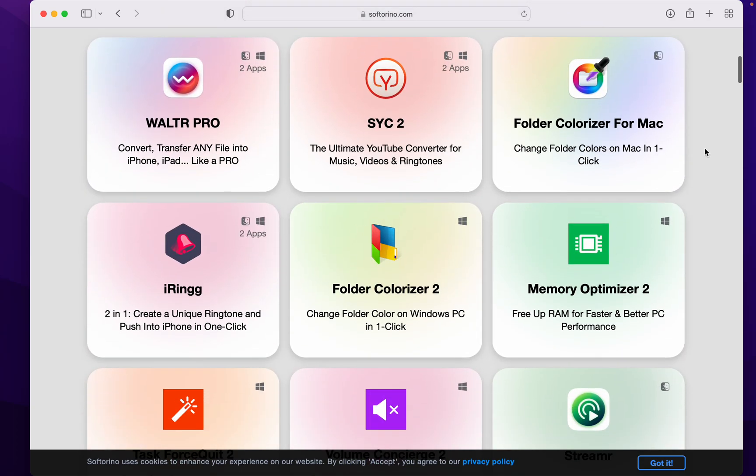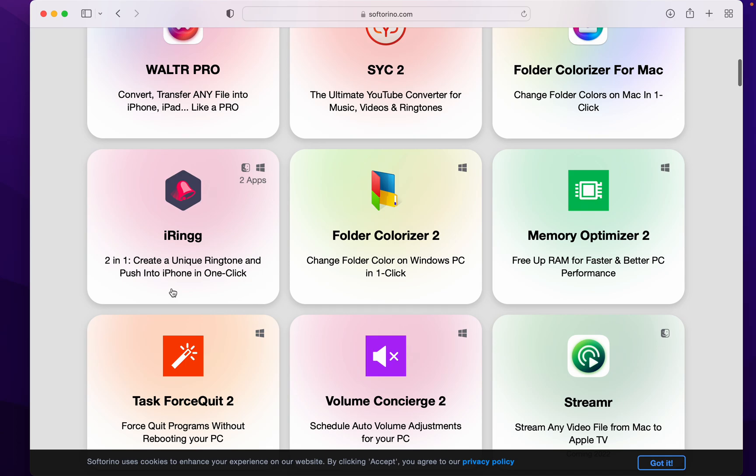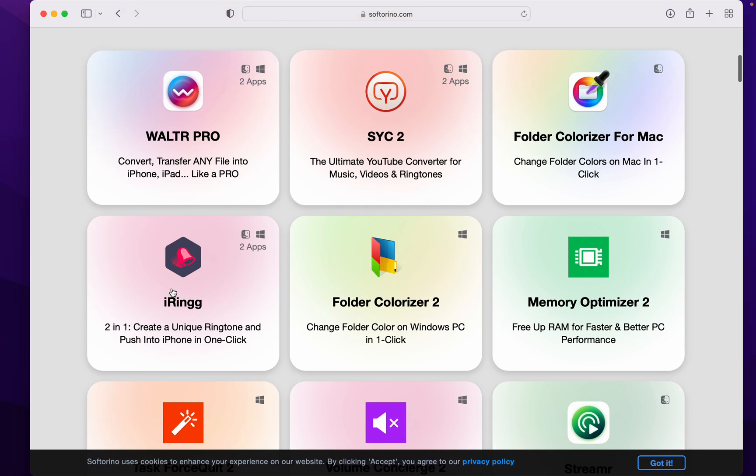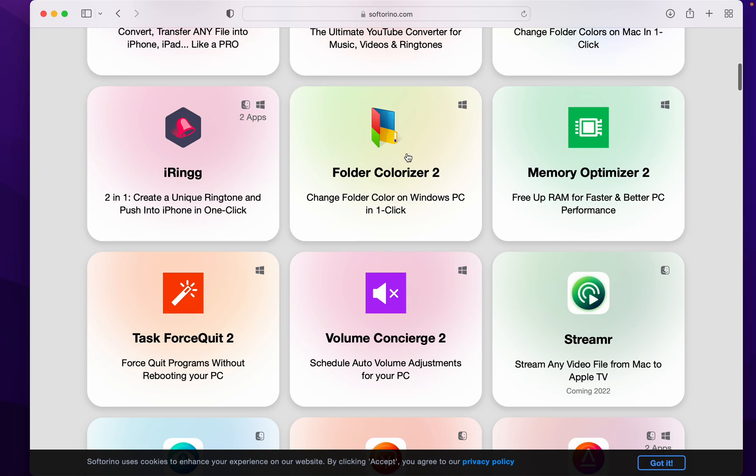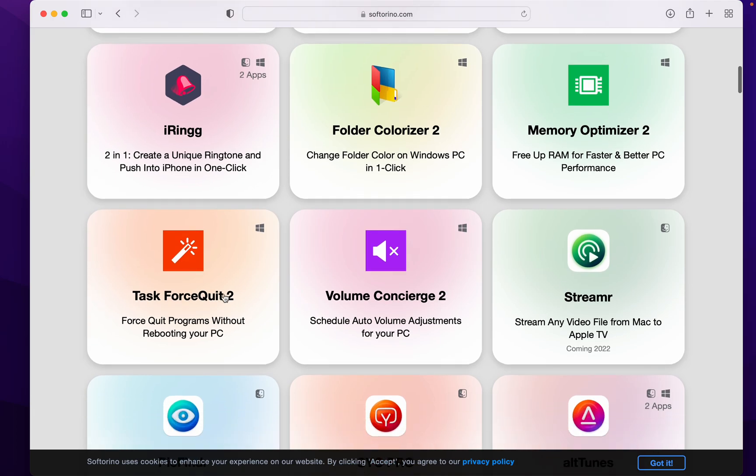Walter Pro, folder colorizer for Mac, iRing, these three things I use all the time. Some of you might want to look into sick too. And if you're on Windows, there's more.